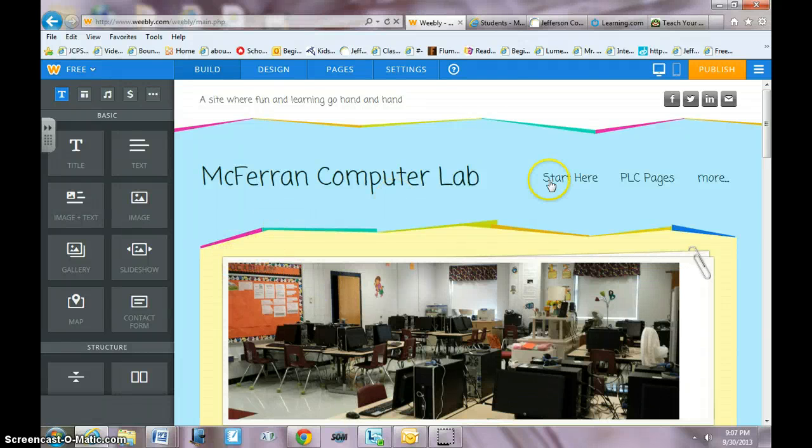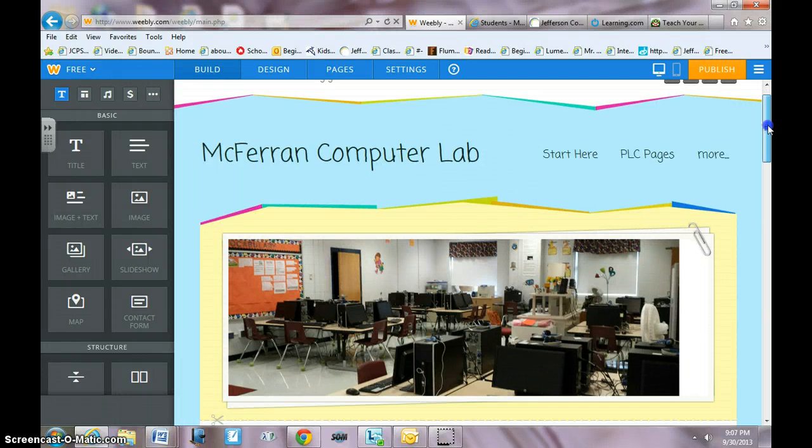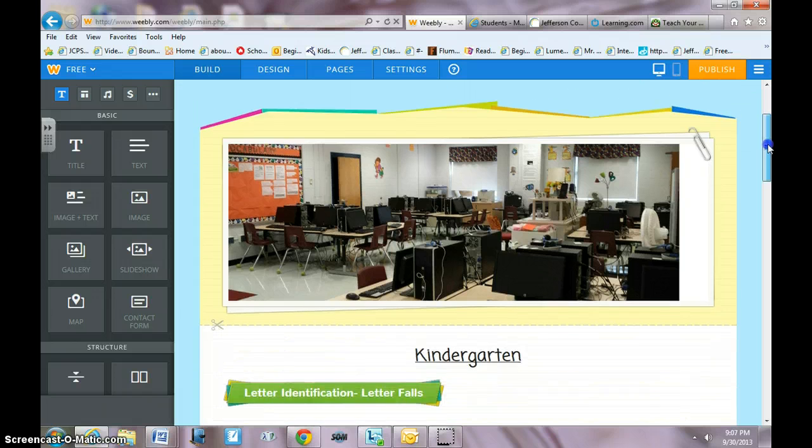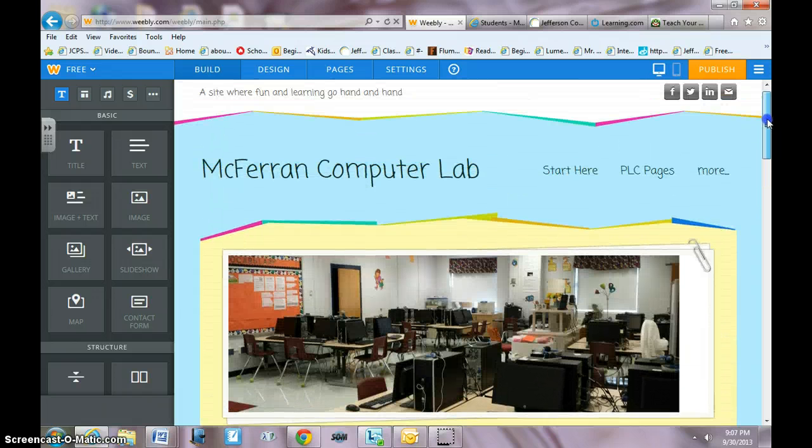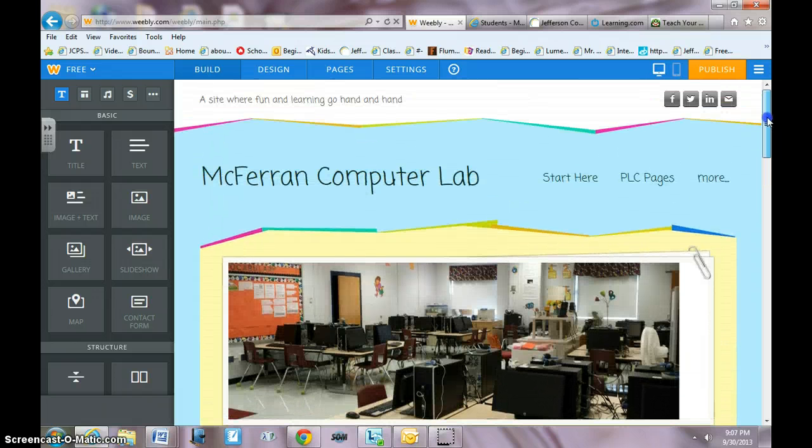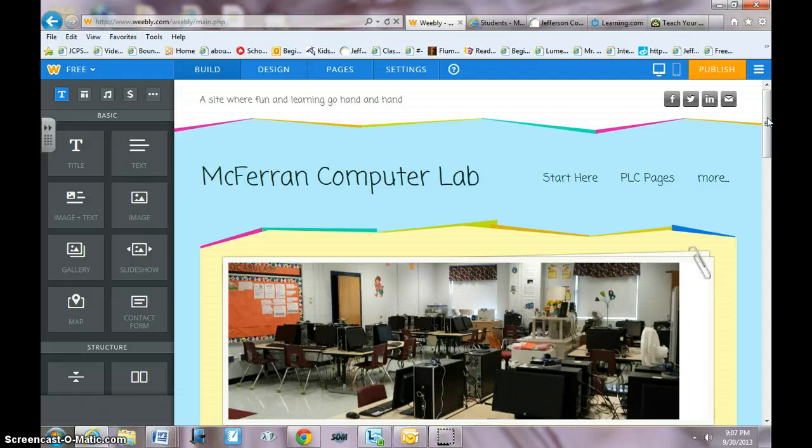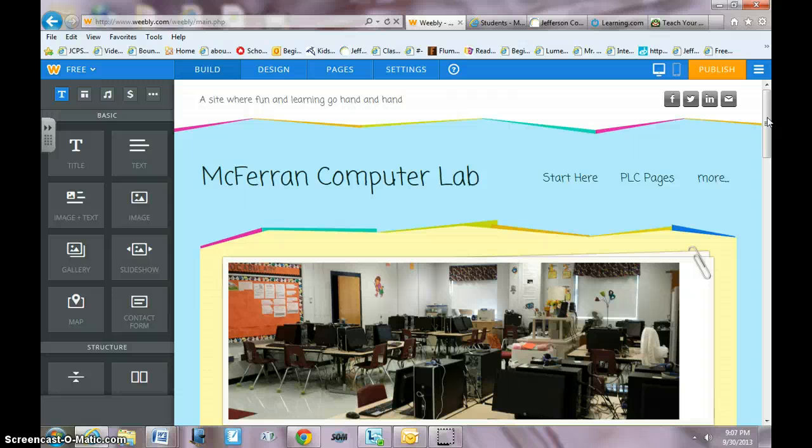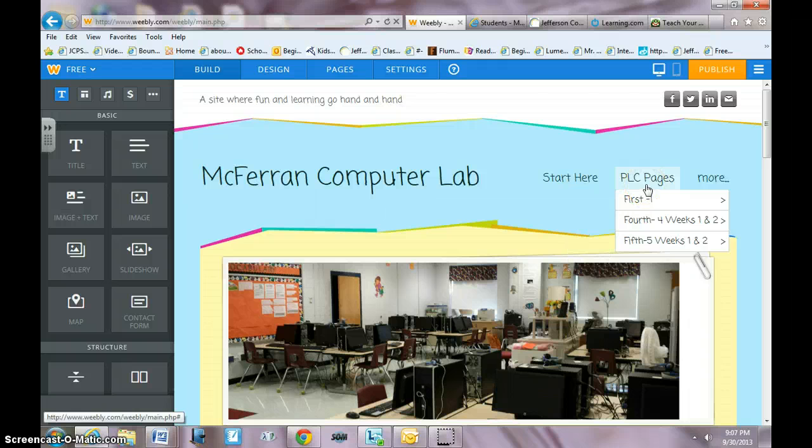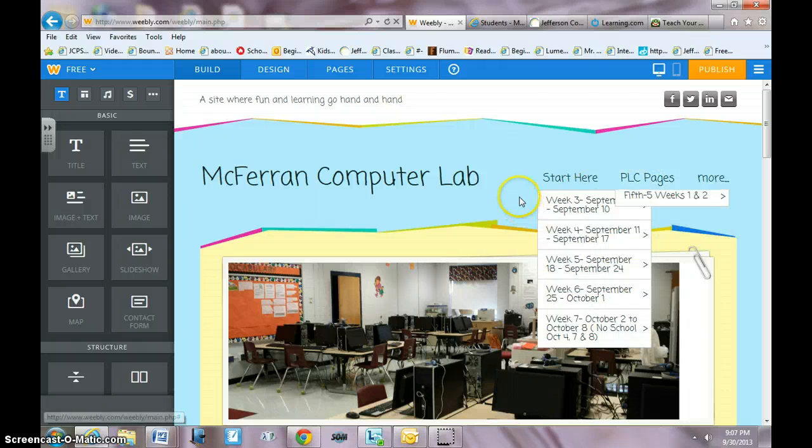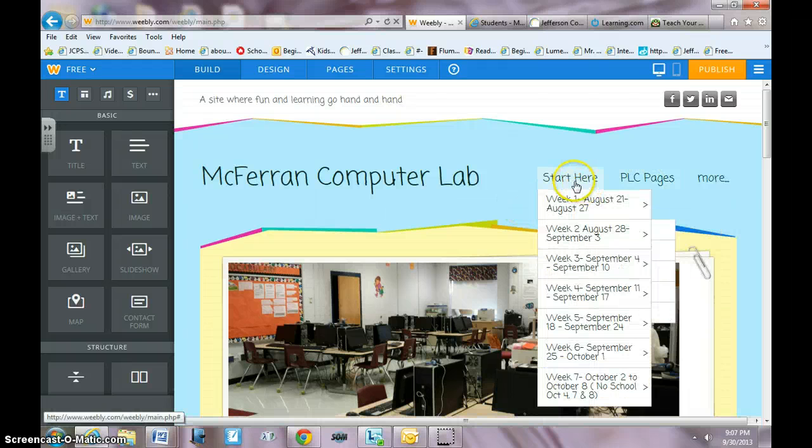Sometimes you may want to add a file to whatever you're working on. Maybe you're creating a site to access your lesson plans and you want to have a worksheet that you found somewhere, downloaded, or created. Or you like a PowerPoint presentation. I'm going to show you how to do that.